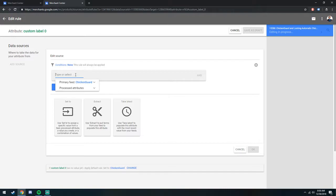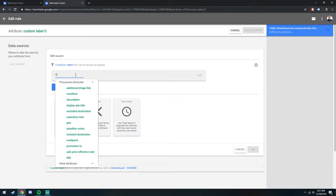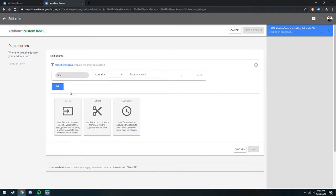So in your case, maybe you want to say any title that contains, maybe you still have vanity mirrors. Any product that contains vanity, we will have it set a custom label 0 to vanity. So we will select the attribute title. And then we can do contains vanity.